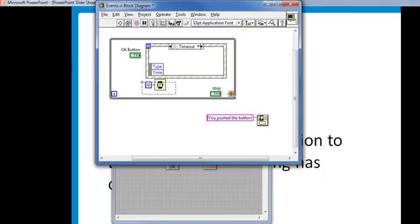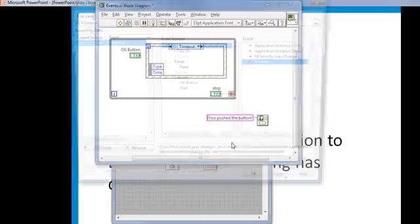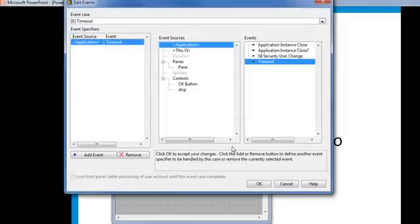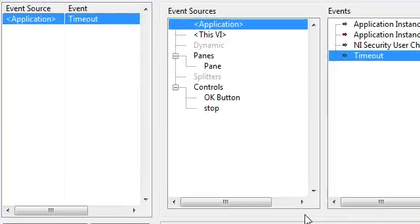Get rid of this timing. Now I need to tell the event structure what to look for. I'll right-click on the border and go to Edit Events Handled by this case. Up comes my Edit Events dialog box. We'll start here in the middle with Event Sources.